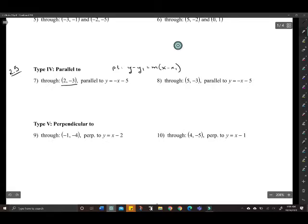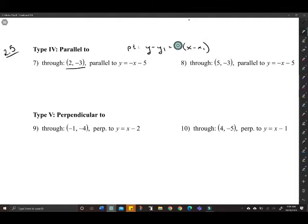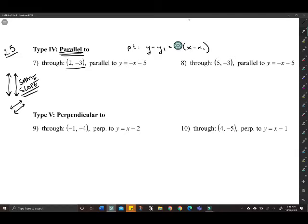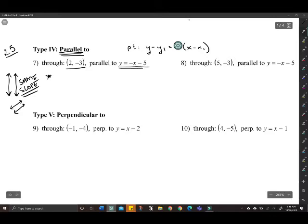The big thing for these types of problems is you have to decide on the slope. If we want to make a line that's parallel — parallel means they never intersect one another, like railroad tracks — they have exactly the same slope. So the first step if we want to make a parallel line is to look at the slope of the given line.